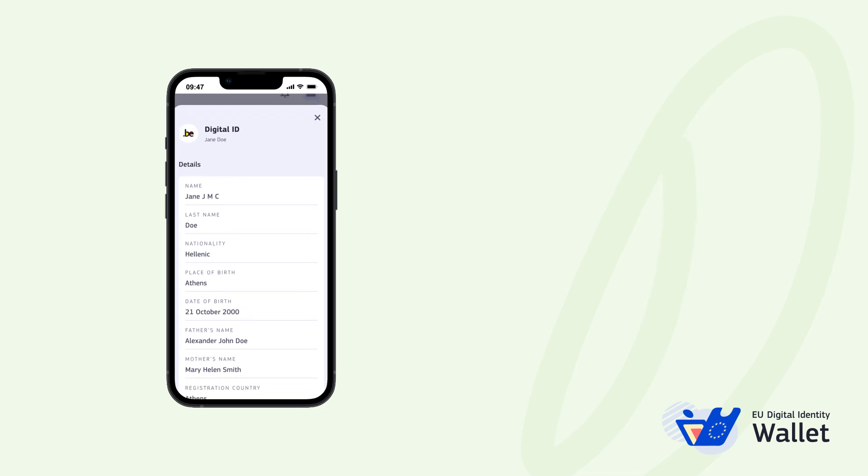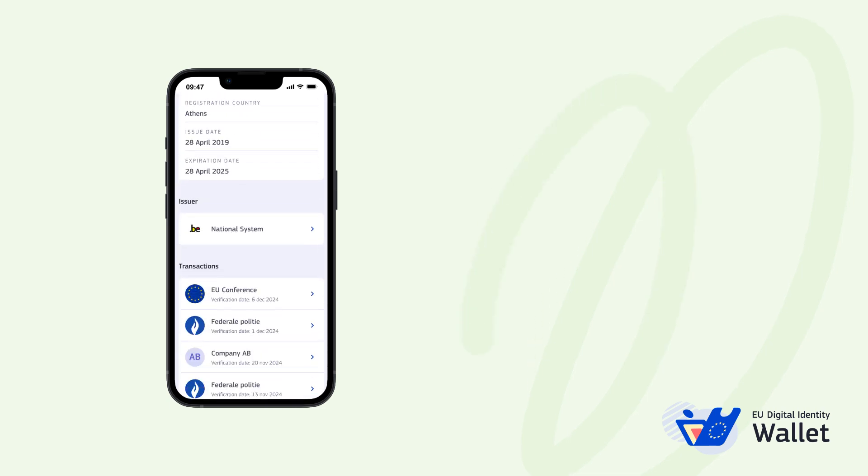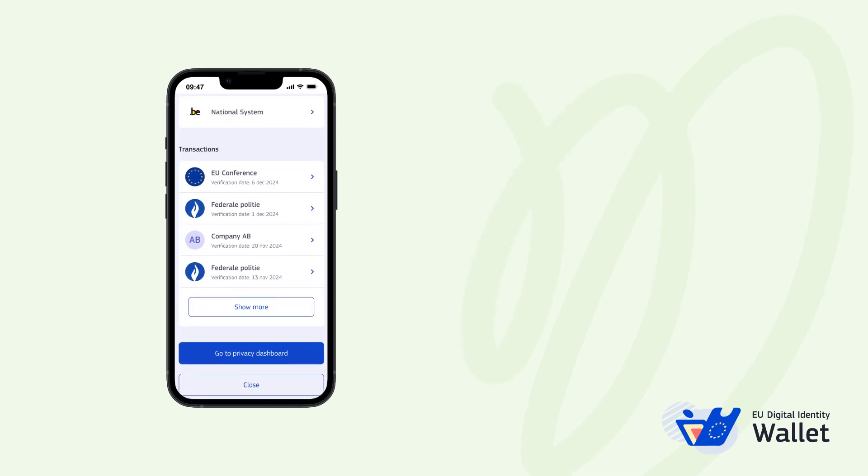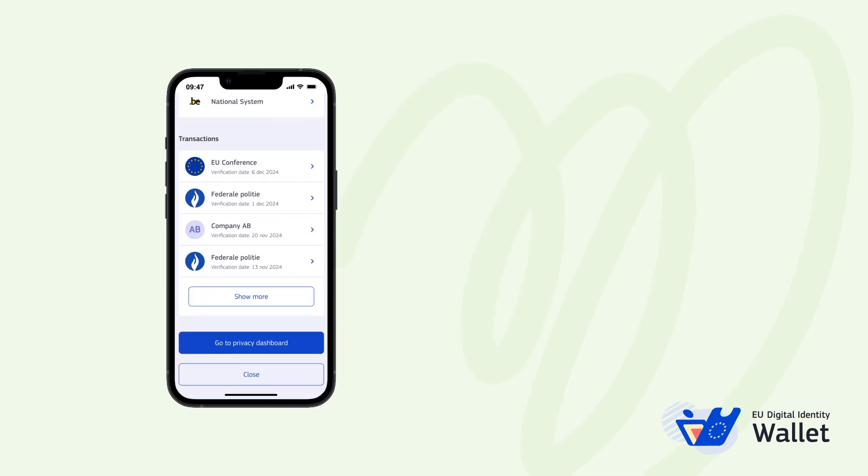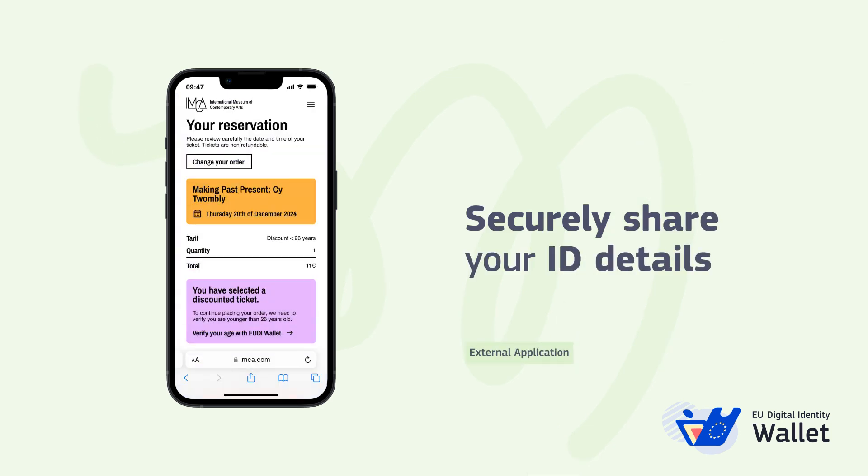Now you're ready to prove your identity or other personal attributes with your wallet. For example, let's say you purchased a museum ticket with a youth discount.